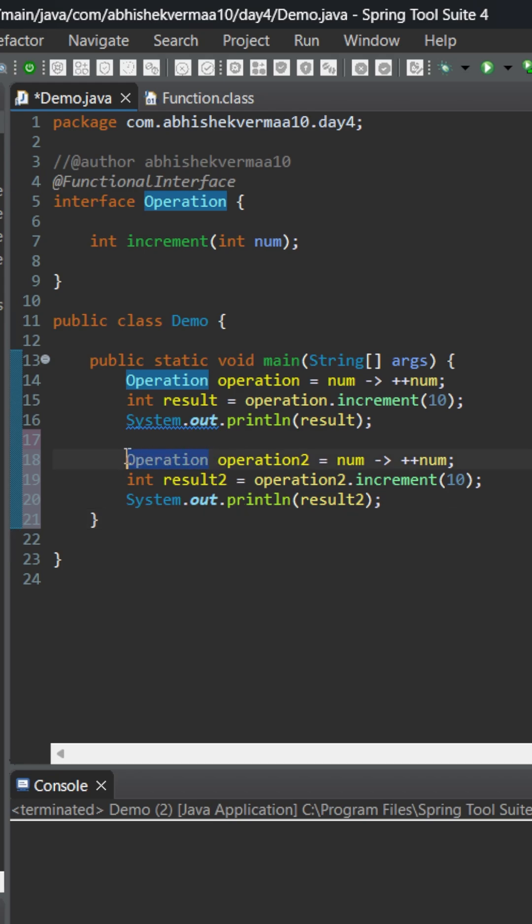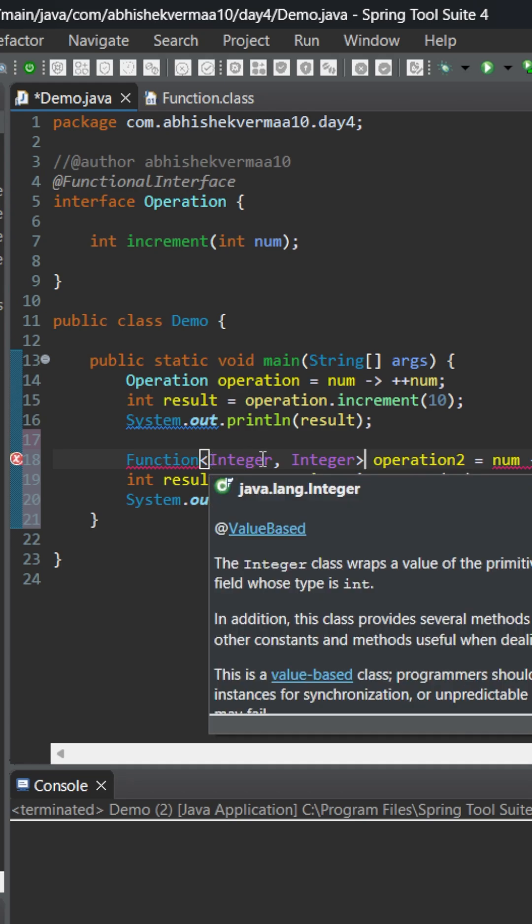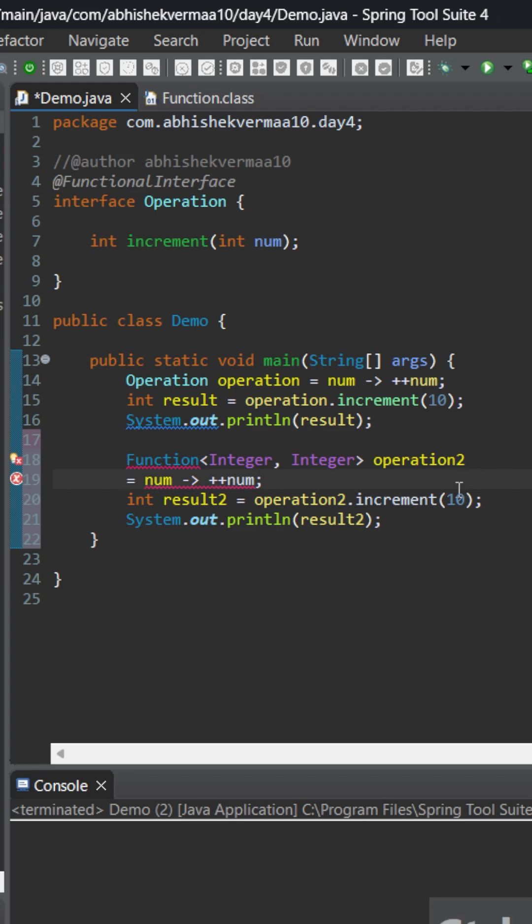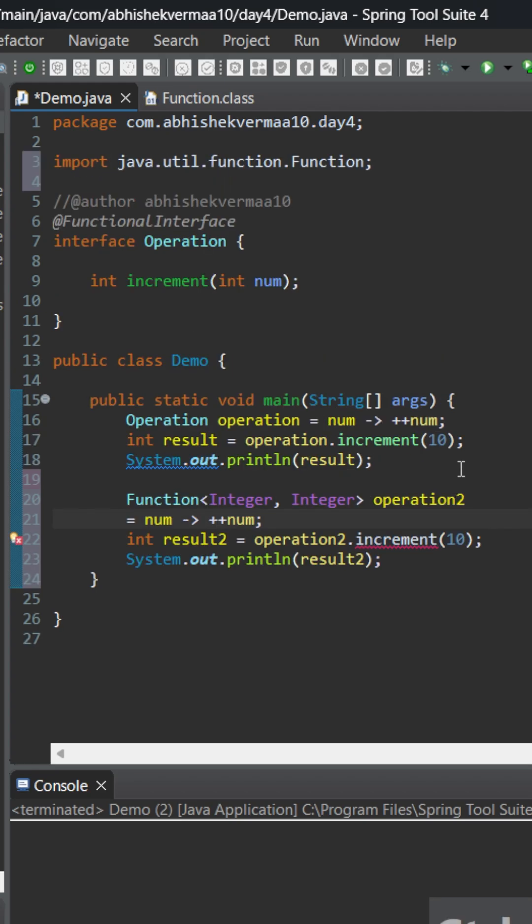But for the second one let me change it to Function. So this Function can accept an integer and it can return an integer. And I guess this is not clearly visible, so let me bring it to the next line and do a ctrl shift o.